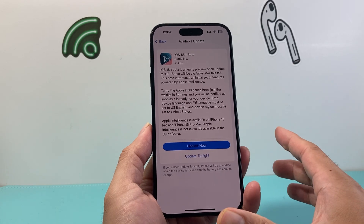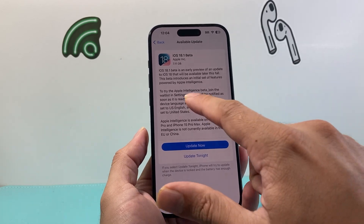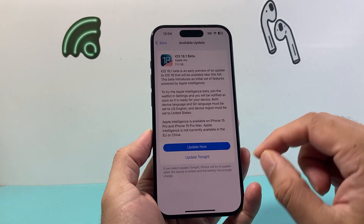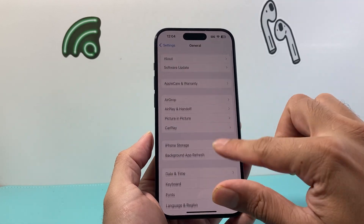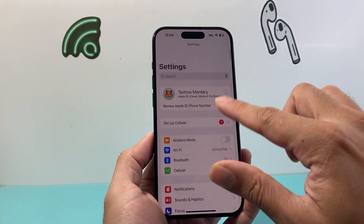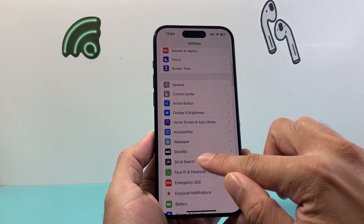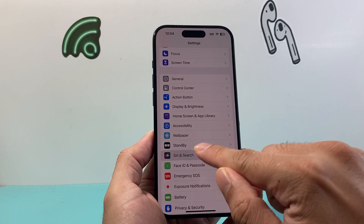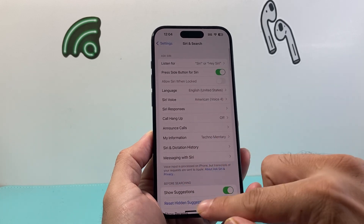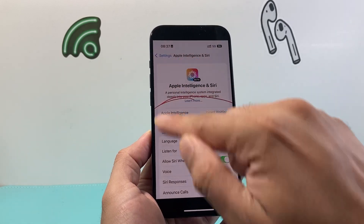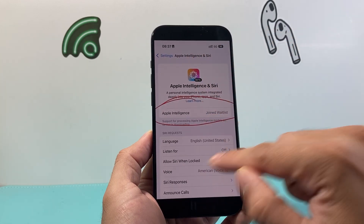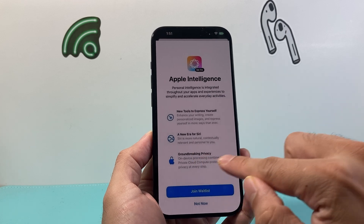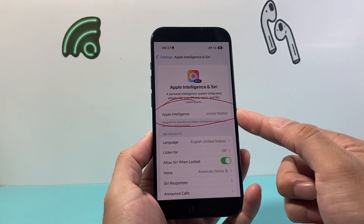Once you have updated to this version, you need to join the waitlist to get Apple Intelligence. Come back into Settings after you've updated your phone — there's going to be a setting that says 'Apple Intelligence and Siri' instead of 'Siri and Search.' Click on that page and it's going to look something like this, where right up top you can click on 'Join Waitlist.' Once you join, it's going to say 'Join Waitlist' confirmed.